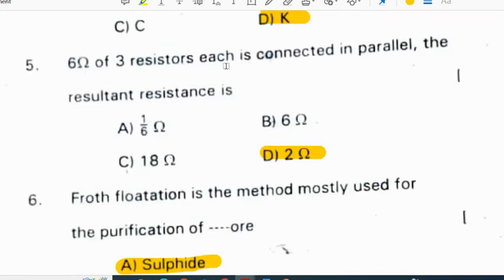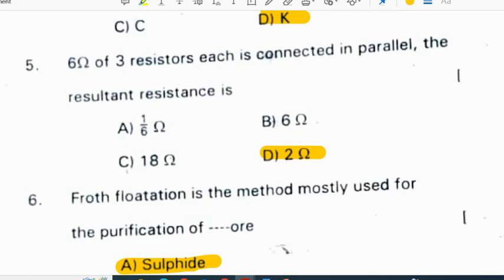Three resistors of 6 ohms each are connected in parallel. The resultant resistance is 2 ohms, because 1/6 + 1/6 + 1/6 gives 3/6, which is 1/2. Since it is in parallel, 1/2 is taken as 2/1, which is 2 ohms.